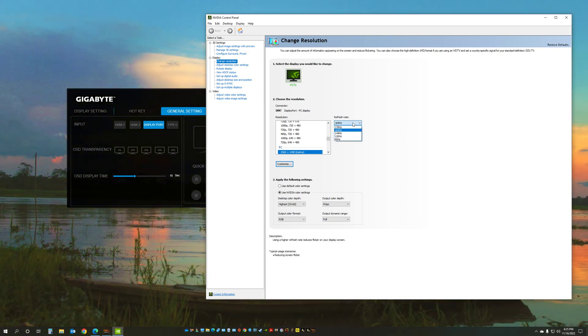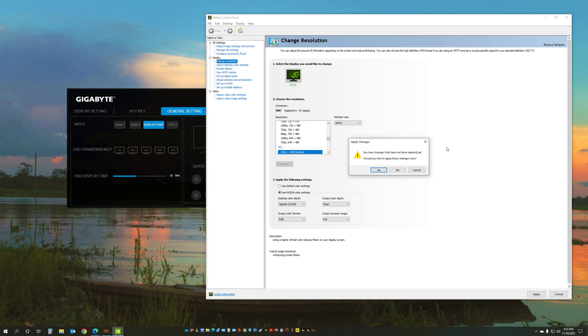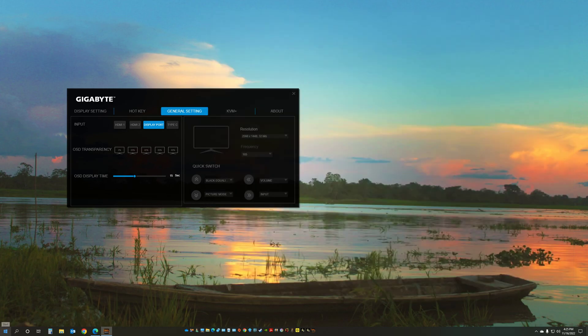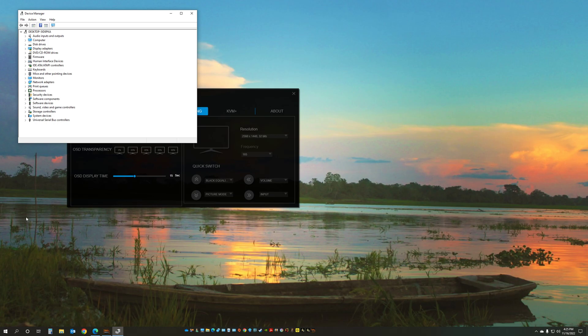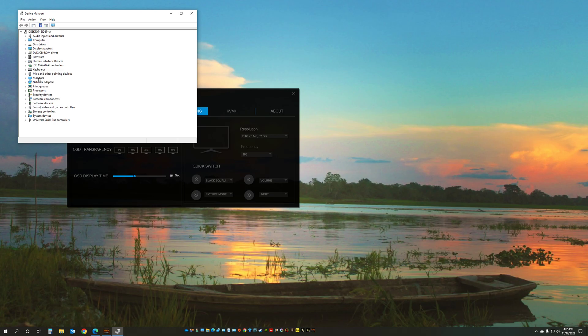And you can change the refresh rate from here too. And another place you want to make sure that the firmware and the driver was installed properly, you go to the device manager, you go to the monitors and again over here instead of generic should be the Gigabyte M27Q.